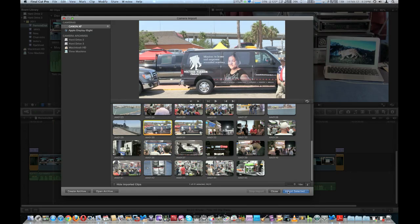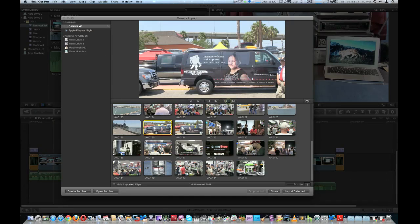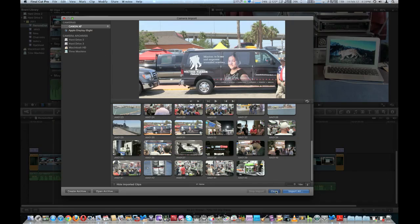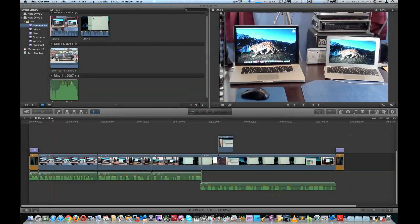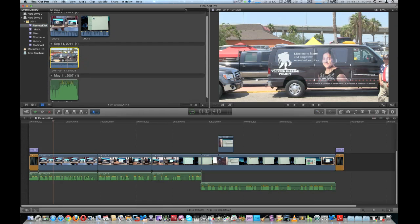You're going to select it and choose Import Selected. I'm going to choose the default settings. We're going to close that out and it should show it imported right here.